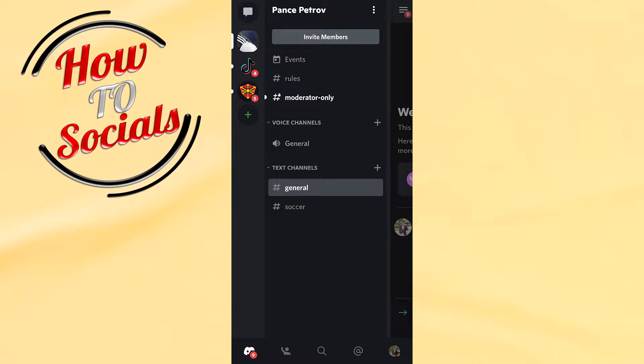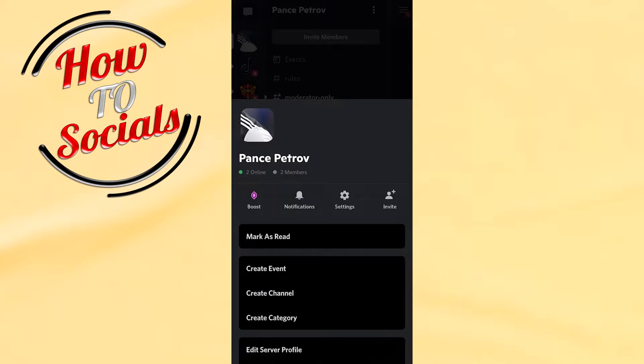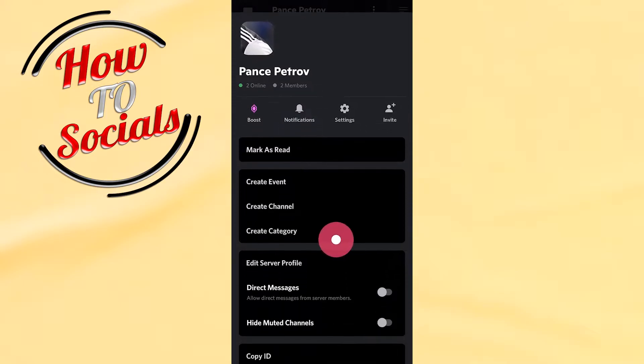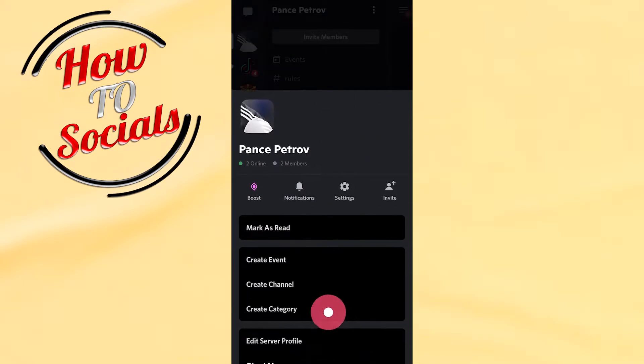Then go to your channel that you want to set up. Go to the name of your channel, tap on it, and then you need to go to the server settings. Just tap on settings on the third button here.